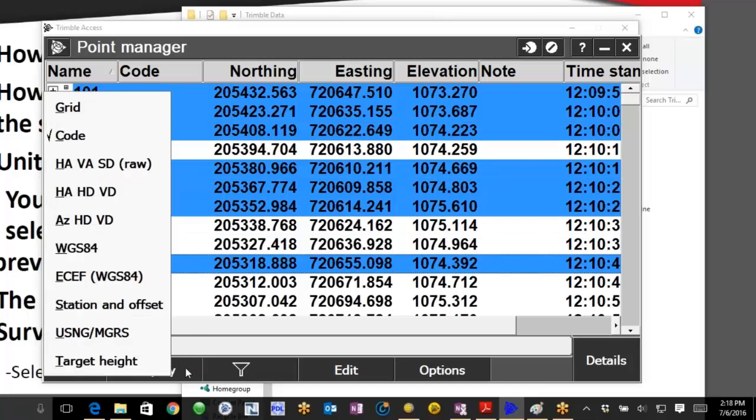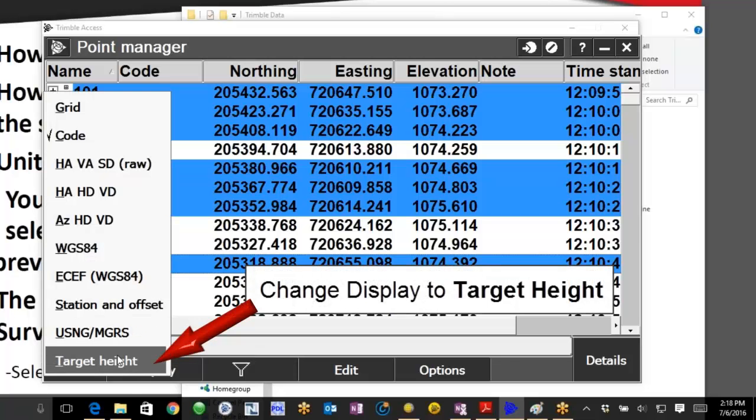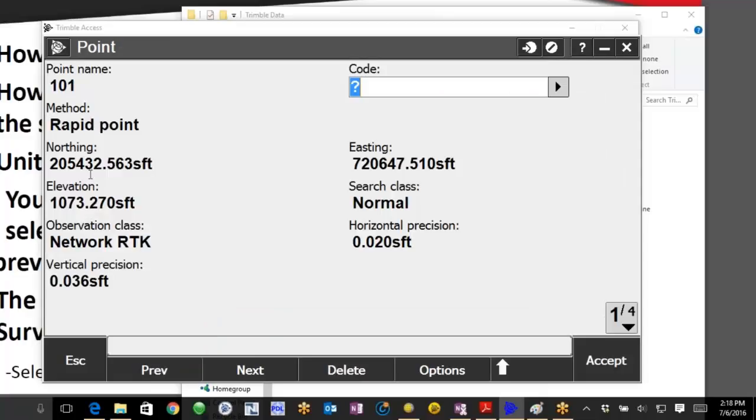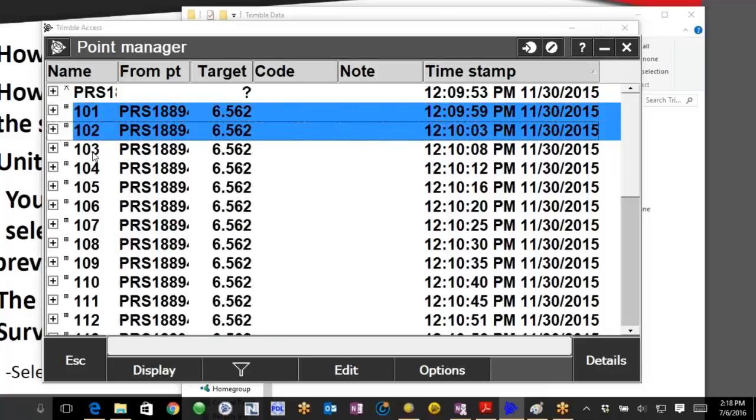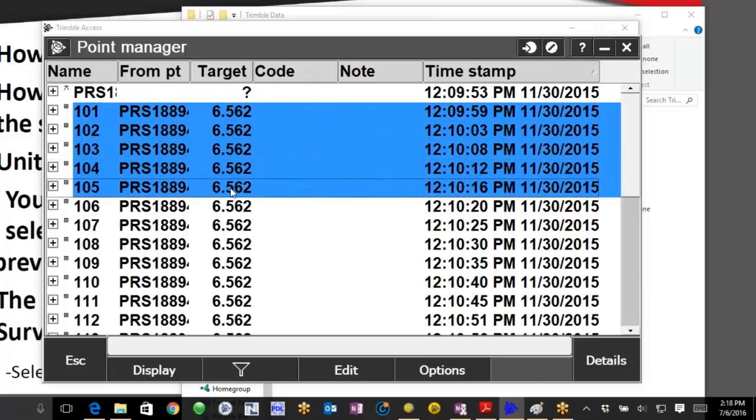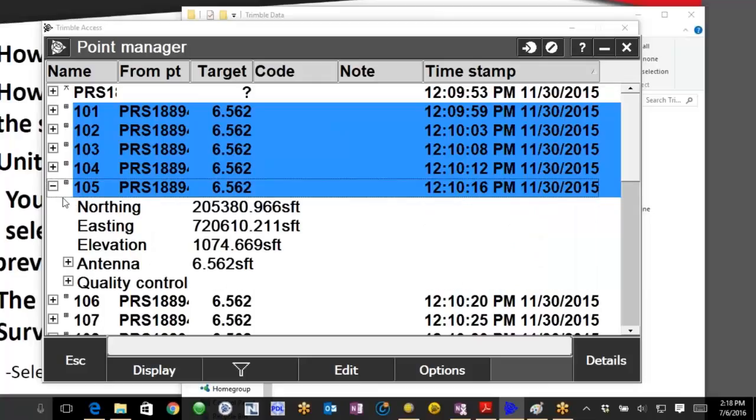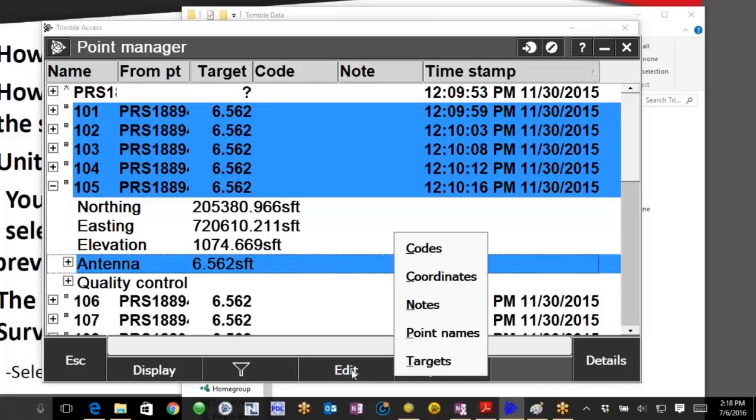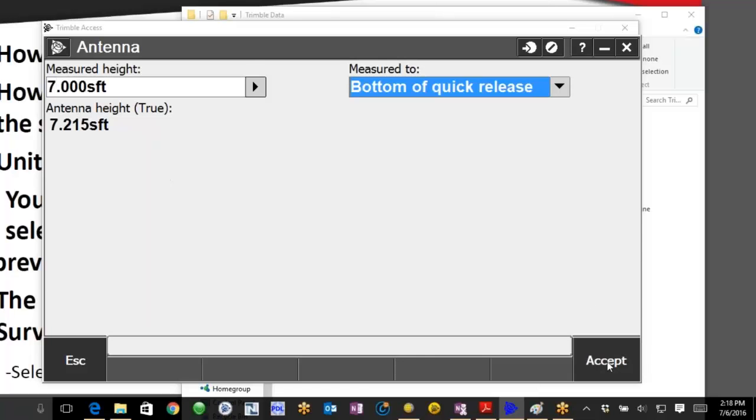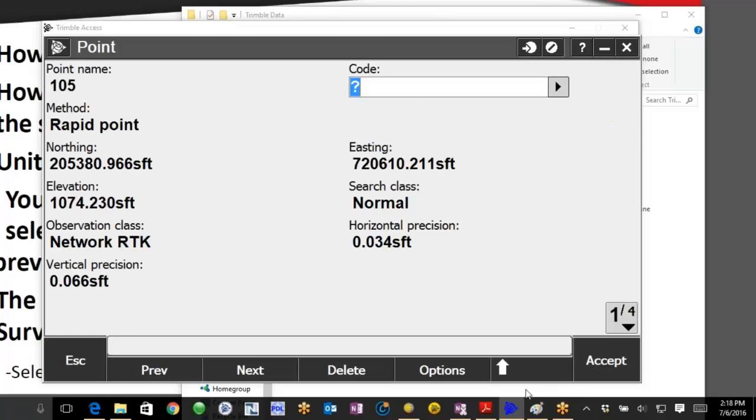Give me one second here. Alright, that way I can pop up my target heights when you're seeing me grab them here. There we go. And we'll just do the same with our seven.